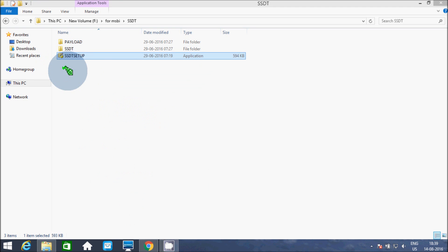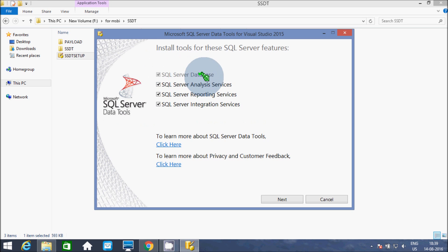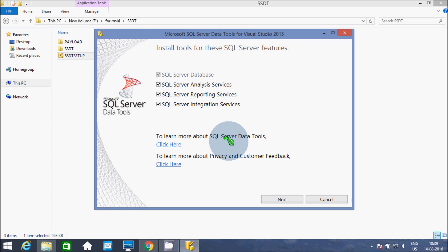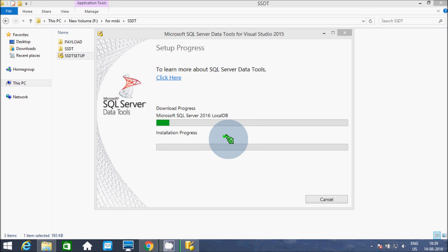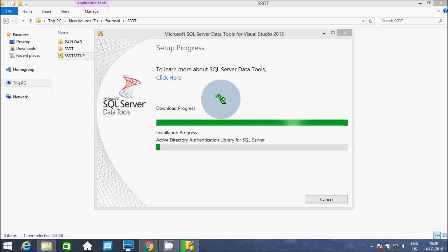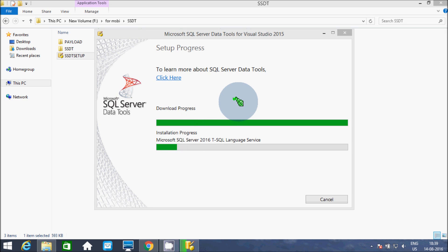Here it shows install tools for SQL Server features. The SQL Server Data Tools include SQL Server Database, SSAS, SSRS, and SSIS. If you'd like to learn more about SQL Server Data Tools, click here. Now I'm going to click the Next button. Here, accept the license agreement to install. It's downloading some files and now installing the files.